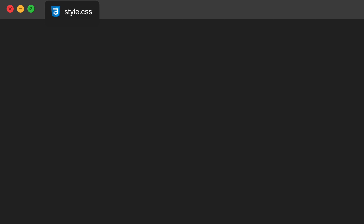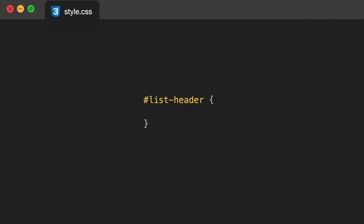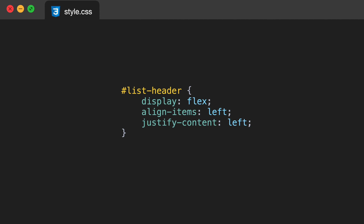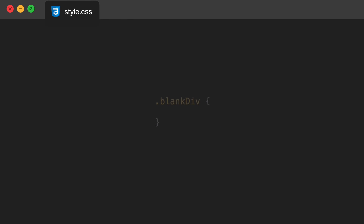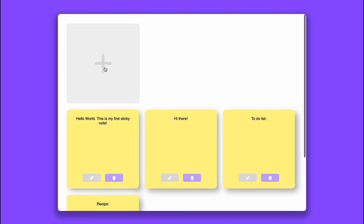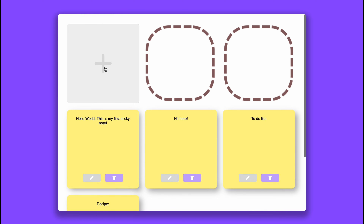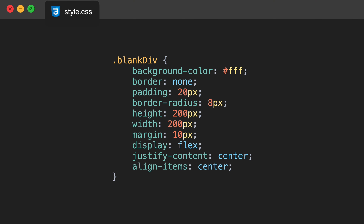We're going to target the list-header section and give it display flex with items and content aligned to the left. Then we'll target the blank-div class — these are just going to take up spots in our grid so sticky notes won't appear there, just improving the overall styling of the app. We'll give them a background-color of white, border none, padding 20px, border-radius 8px, height 200px, width 200px, margin 10px, display flex, justify content center, and align items center.